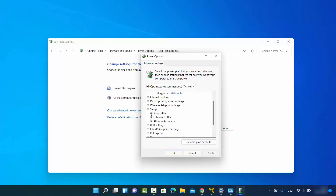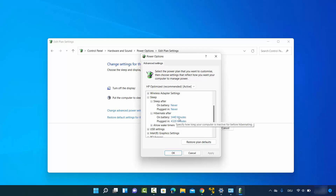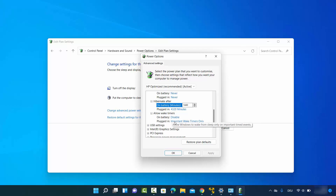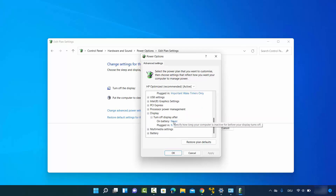In the advanced settings you also have the Sleep option. Because we chose Never, it shows Never here. For Hibernation, it shows a long time by default, but you can change it to Never as well. There is also an Allow wake timers option which is disabled by default but can be changed. The Display turn-off setting also shows Never since we already set that in Settings.